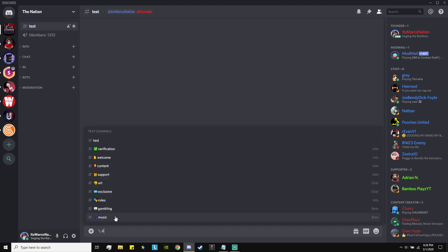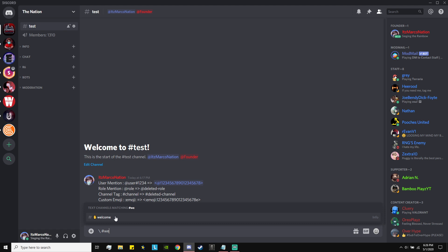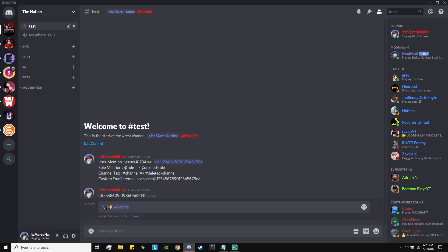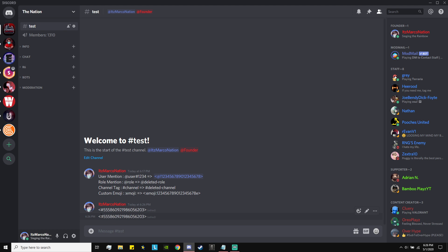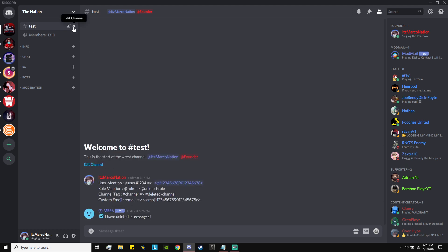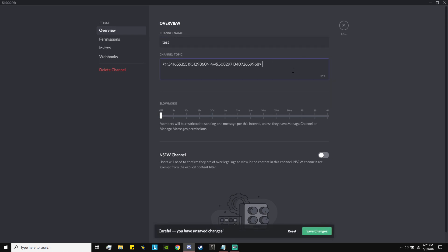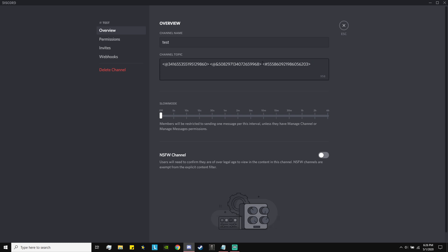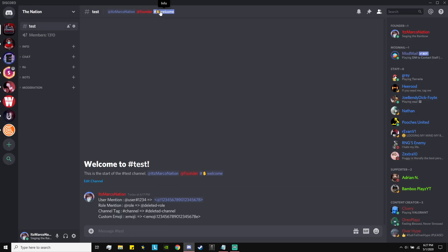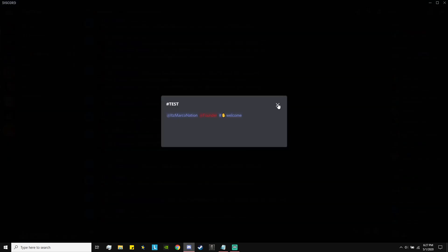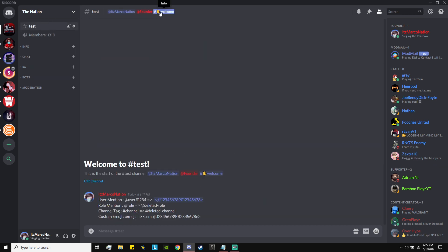What I did was: do the slash, put the channel, edit the message, enter it in, and it'll give you the code. Copy it — it won't come with a slash so you don't have to worry about deleting anything. Put it in the channel topic, and if you click on it, it'll direct you straight to the channel like an actual link. It takes a little fiddling, but it does work.